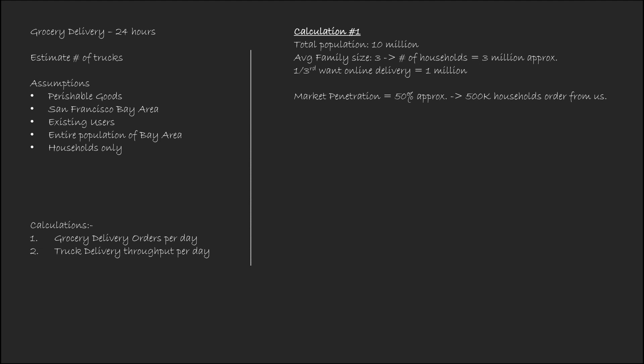Okay. Alright. Next, let's see if these are perishable goods. And if every household, it orders two times a week, that brings our daily delivery number to somewhere around, okay, 500 into 2 whole upon 7. So, that's approximately 140,000 deliveries every single day. Alright. Moving on.